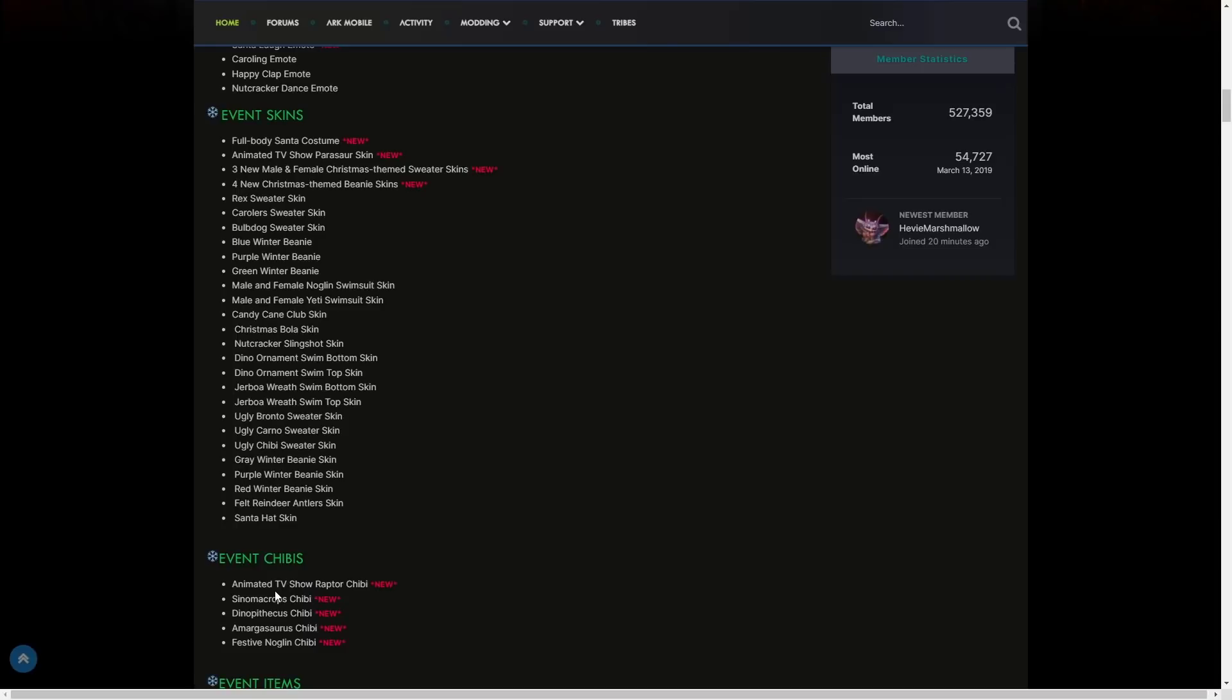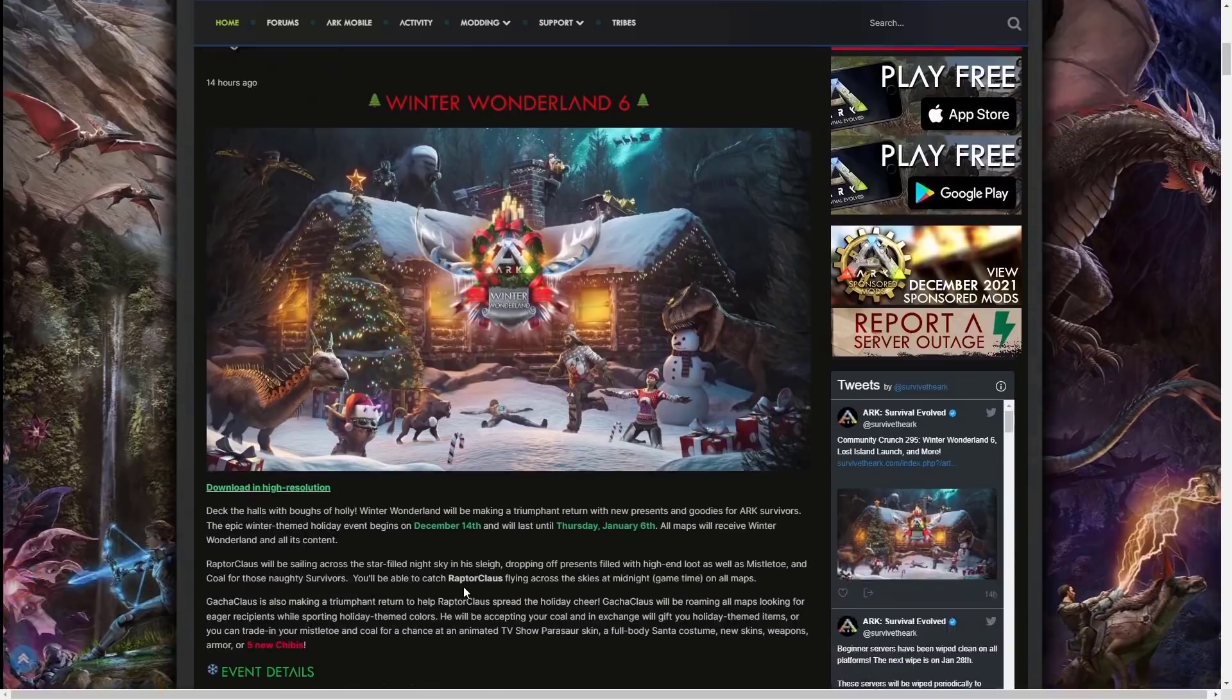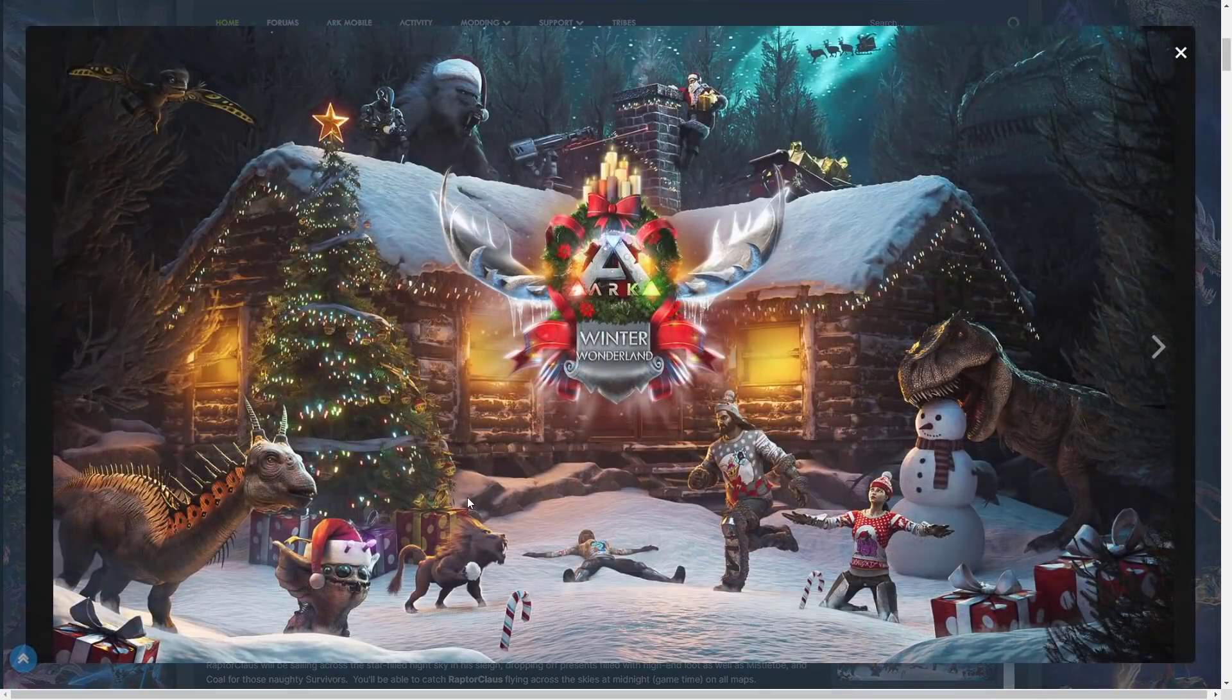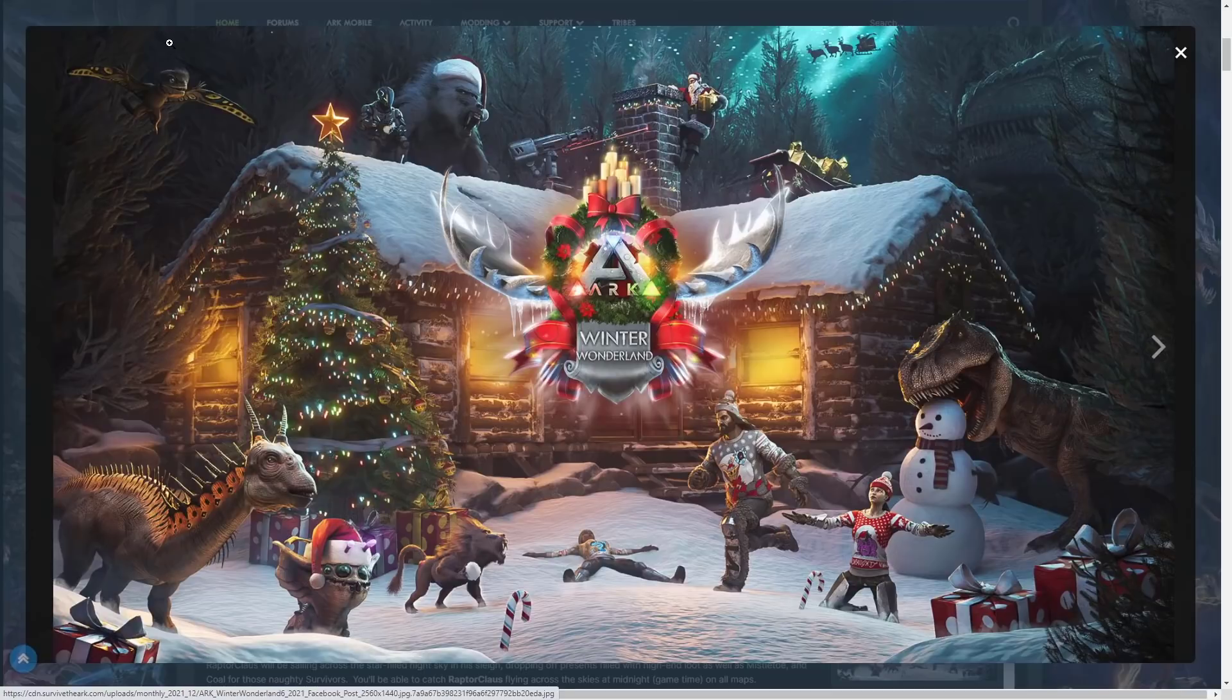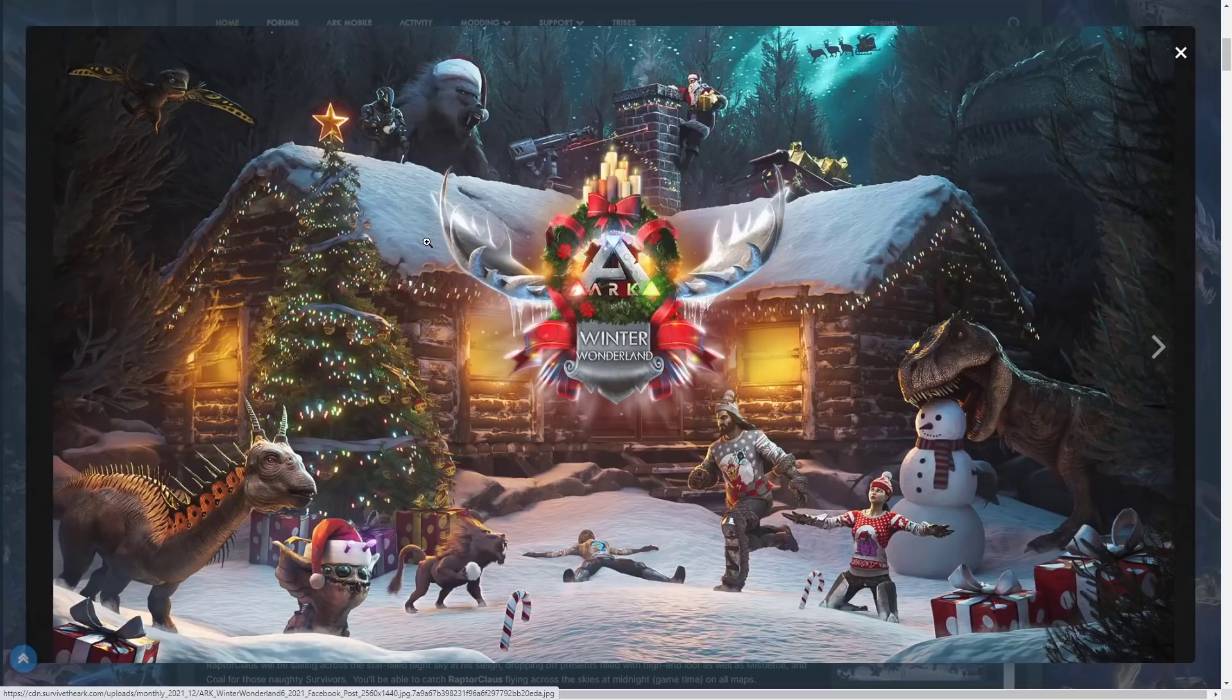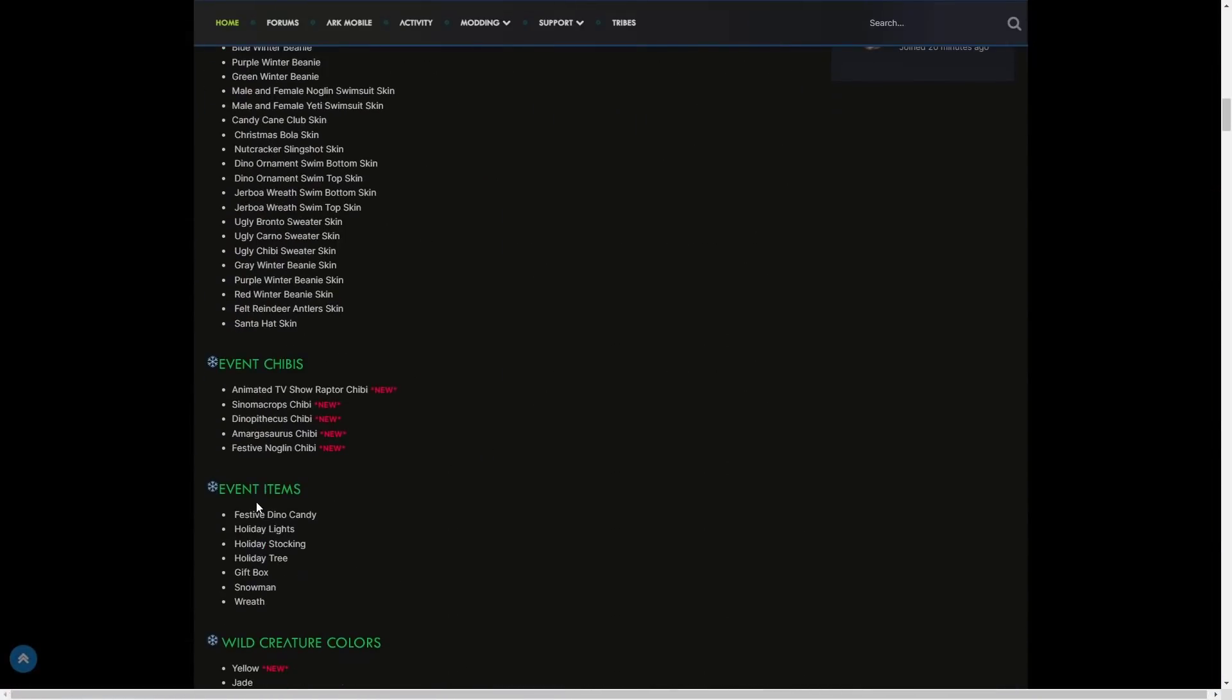As we were correct, it is going to be the chibi of the Animated TV show Raptor chibi. That is cool! The Sinomacrops chibi, Dinopithecus chibi, Amargasaurus chibi, and Festive Noglin chibi. As you can see we were right with that Amargasaurus and Dinopithecus chibi. The Festive Noglin version, the Sinomacrops is pretty small as it is so it's going to be interesting to see that one.